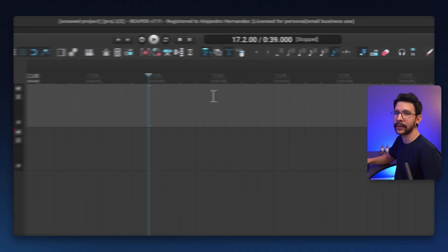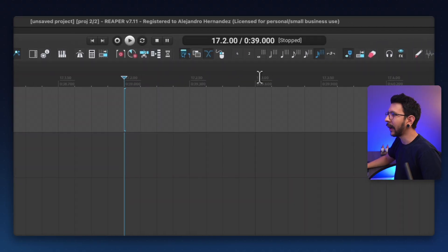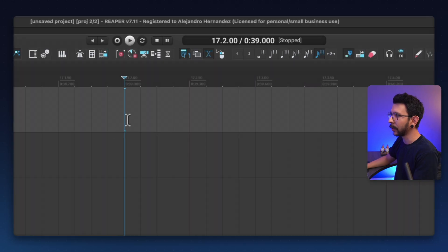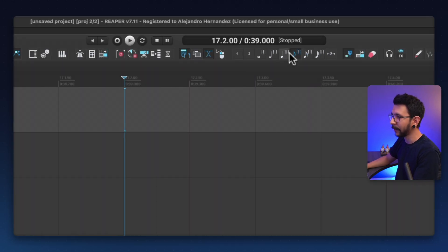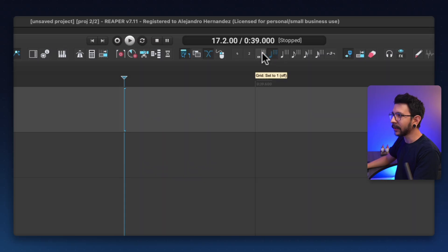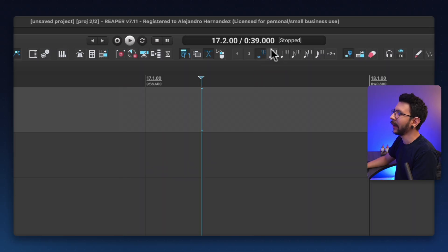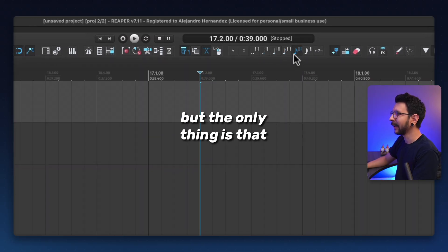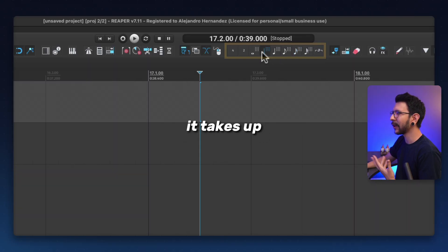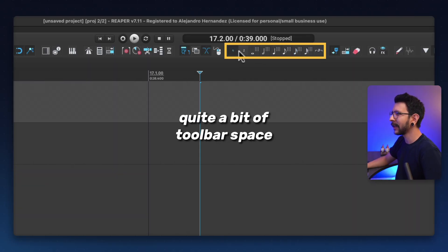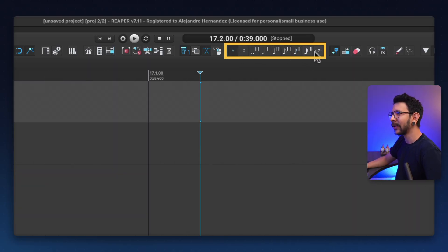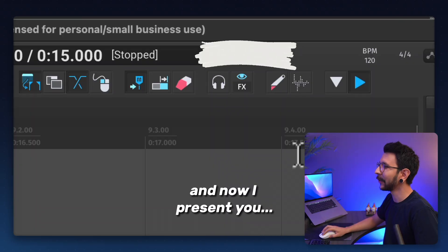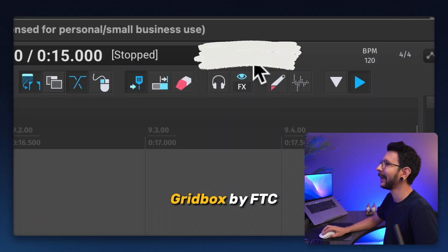The other way is my way where I have a bunch of toolbar icons for the grid size. So whenever I'm adjusting the grid size, I'm able to see which size I'm in right now. And this works fine. I like it. But the only thing is that it takes up quite a bit of toolbar space because it's all these icons in here.